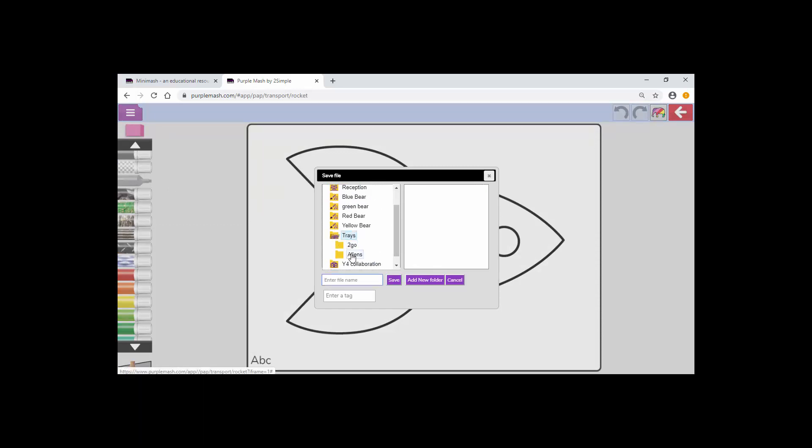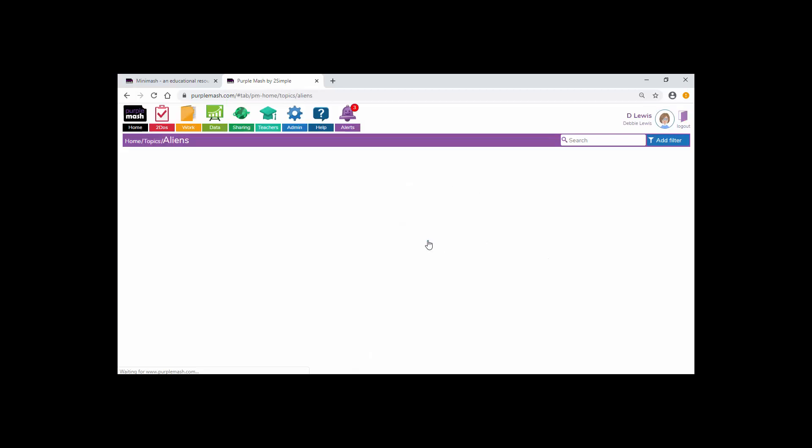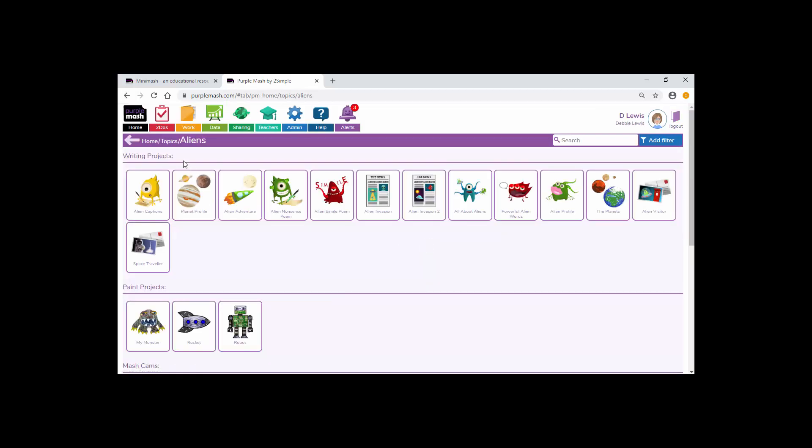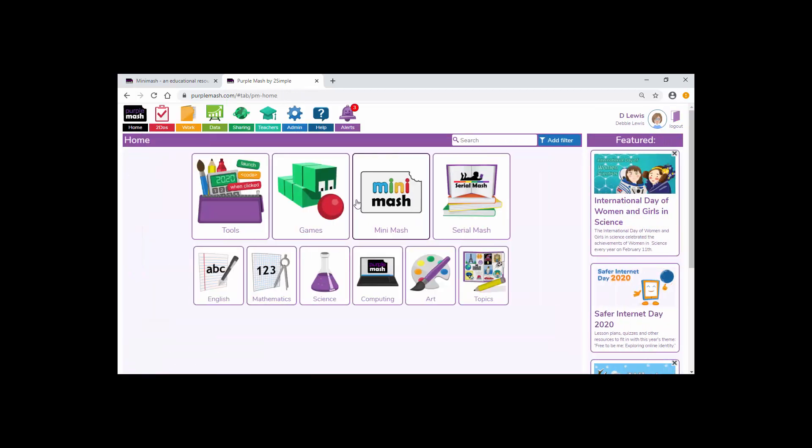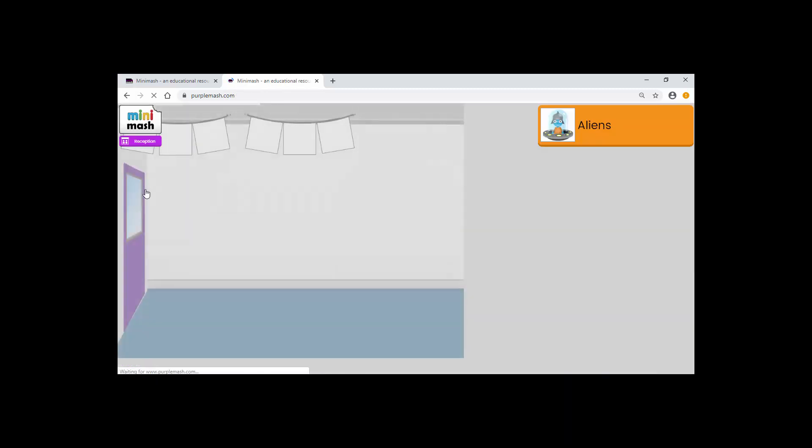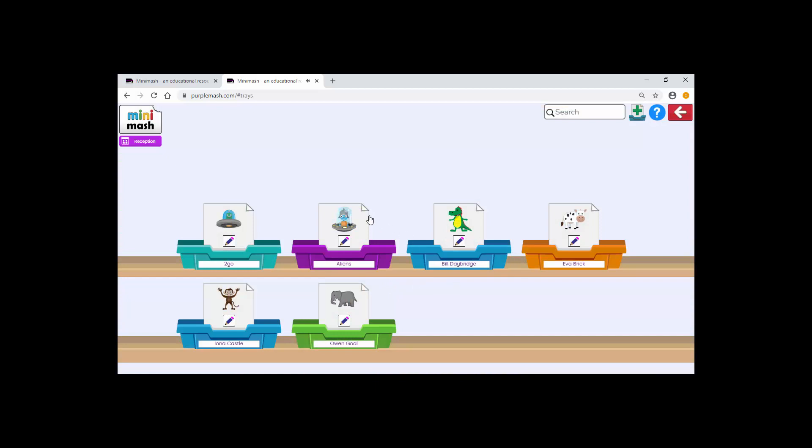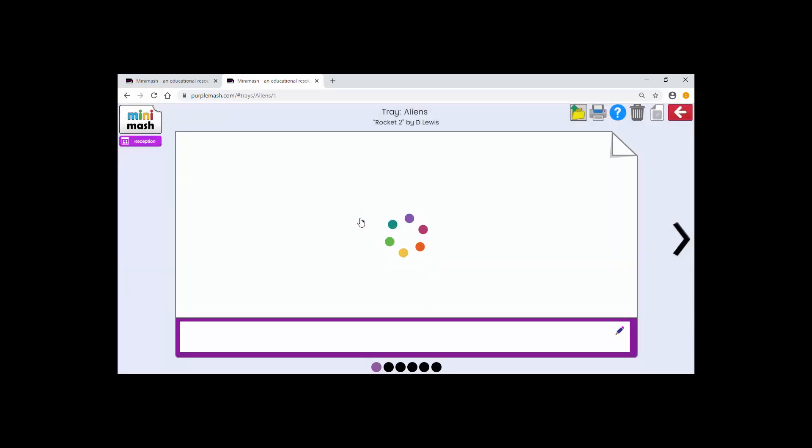Scroll down until I find my trays. Select the alien tray because that's where I want it to be saved and within here I'm going to call this one Rocket 2. Rocket 2 and save. I can now go out of this back into my Mini Mash area. Check in my trays and select the aliens. Now you can see I've got Rocket 2 here created by me. Pupils can access this in exactly the same way as the previous ones.